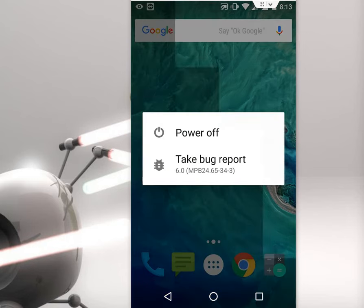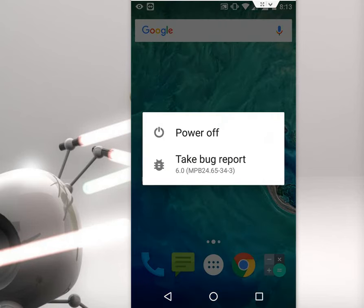Hey guys, welcome back again. I am MG. Today I will show you how to fix this notification like Take Bug Report.